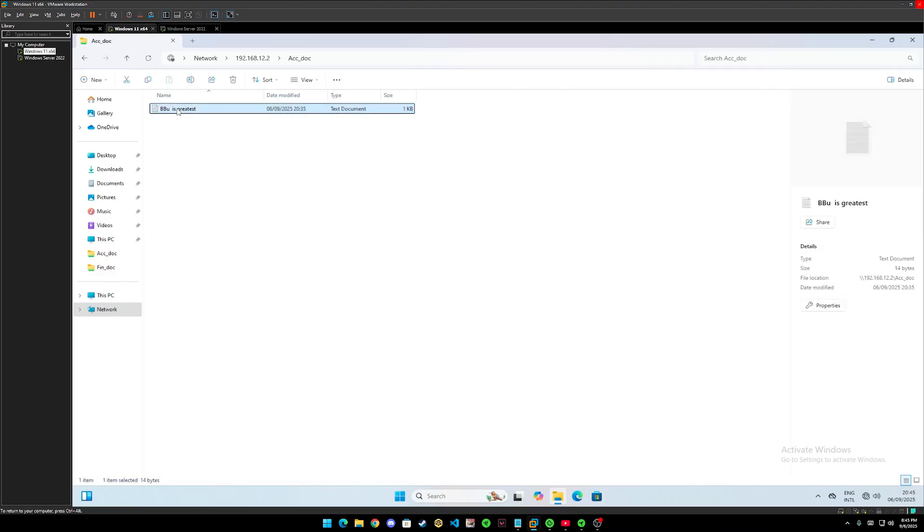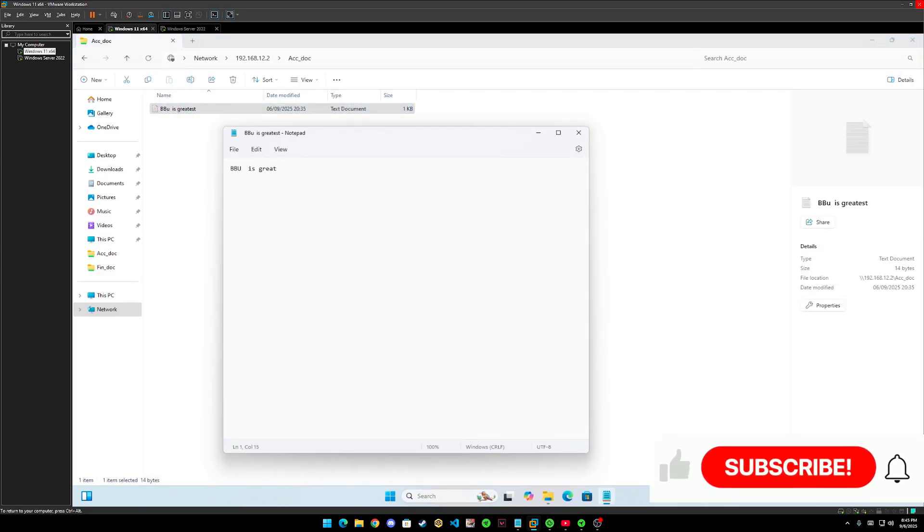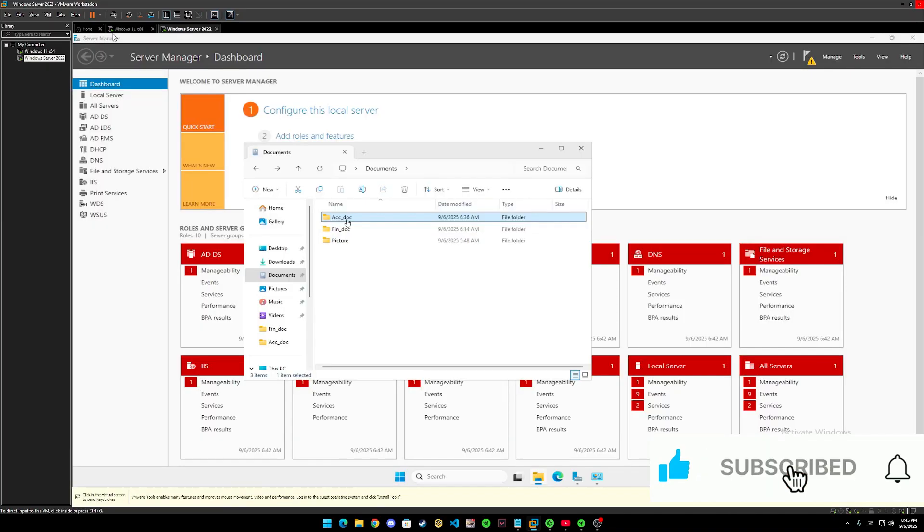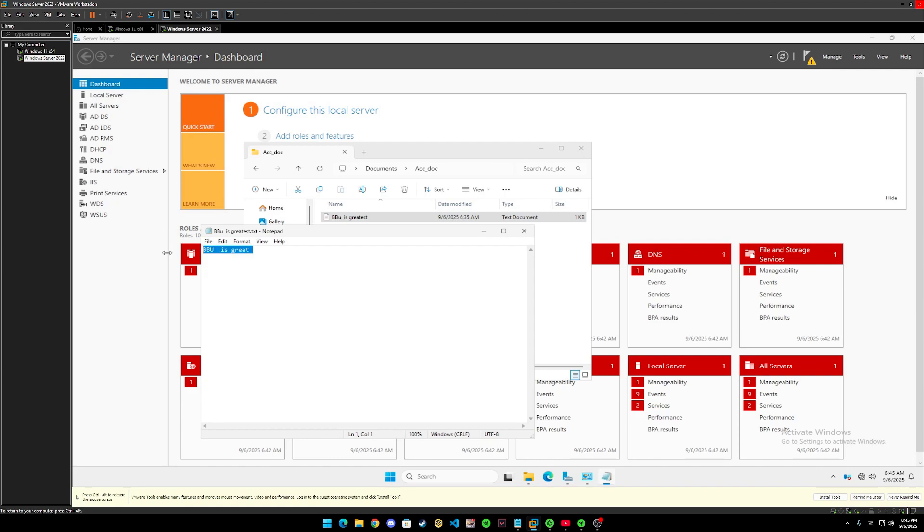So let's try to edit it. VView is great. And let's check in the Windows Server. Same. VView is great.